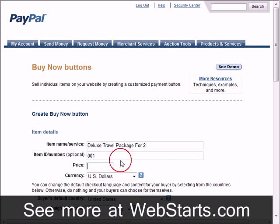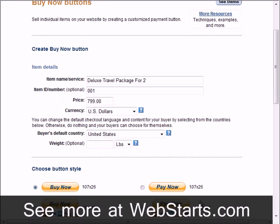Next, enter the price of your product or service. You can see options for currency and weight.